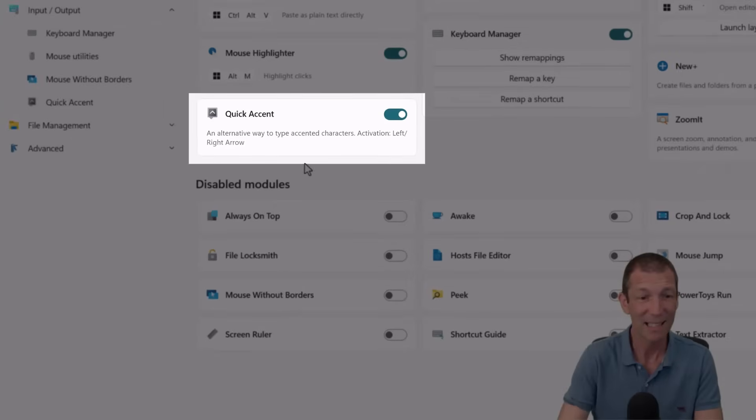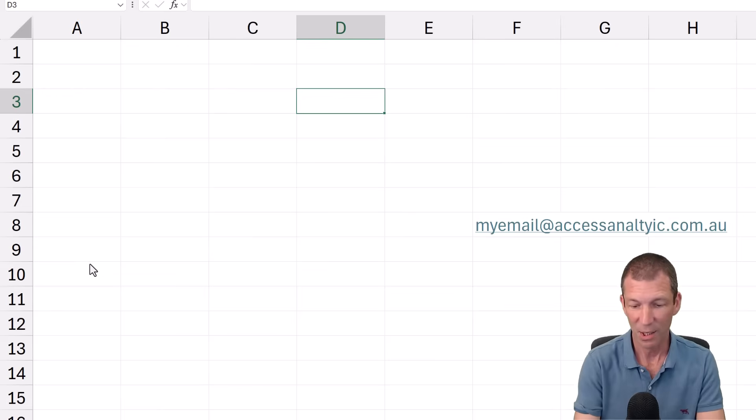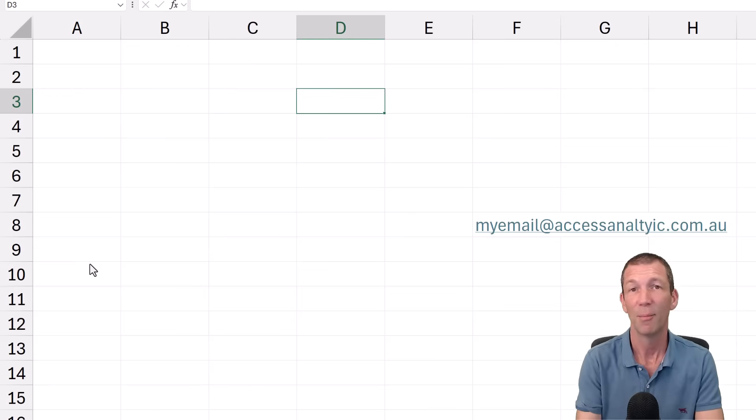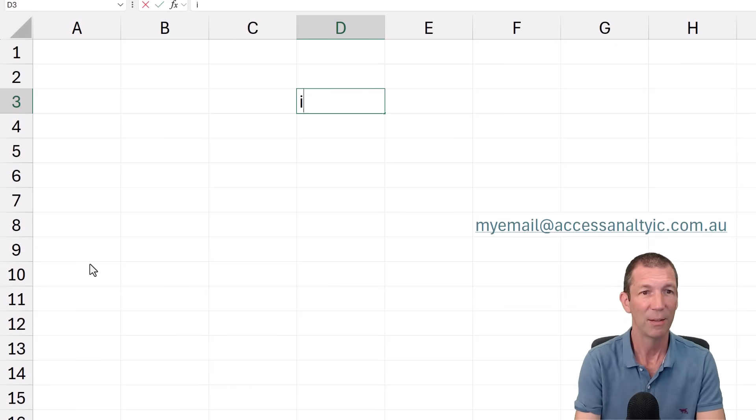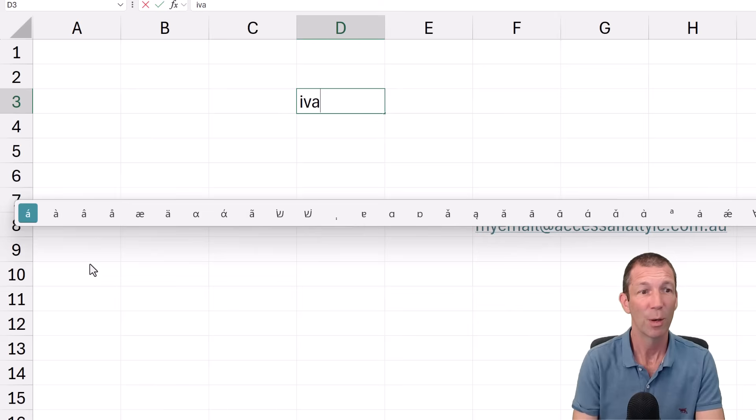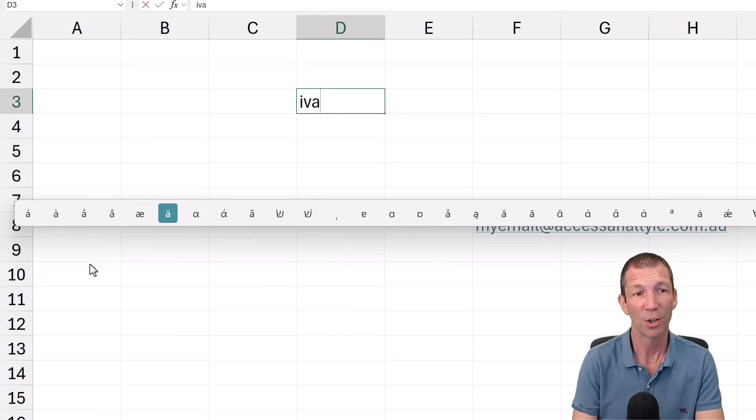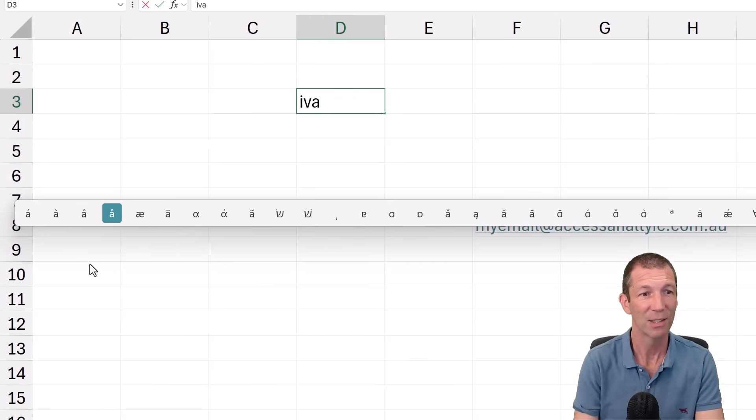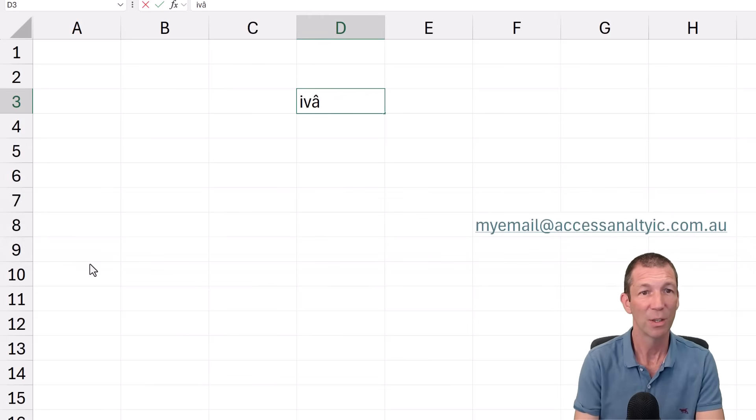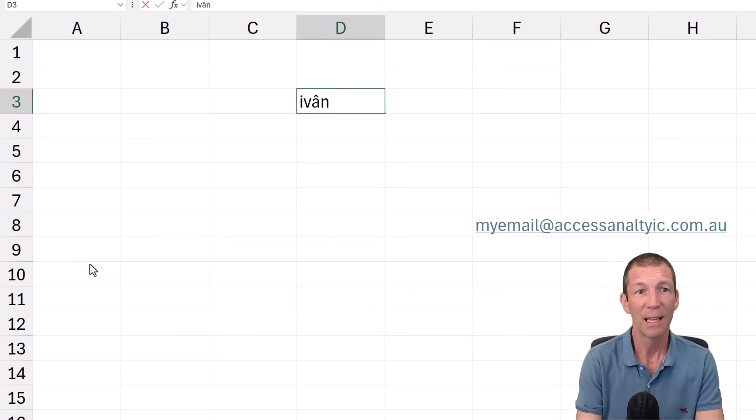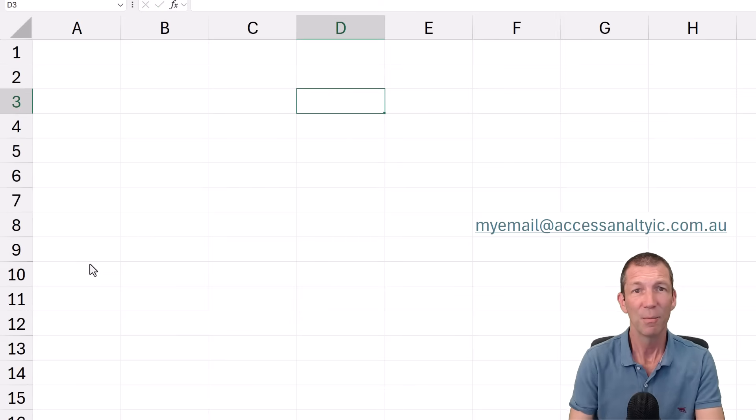Quick accent. Here we go. So let's say you're going to type Ivan. So I-V-A white arrow brings up and you can go and tab across to whichever accent you want to add. And there you go. Puts it in. Beautiful.